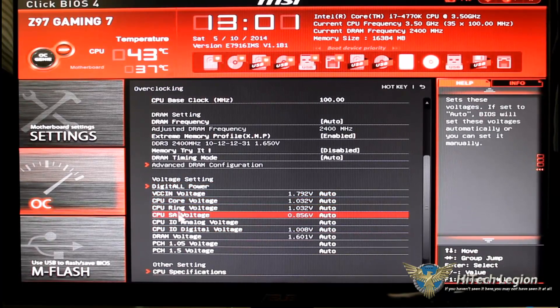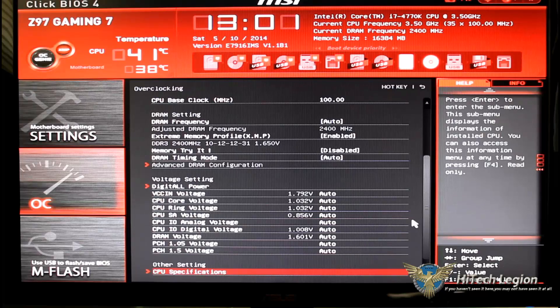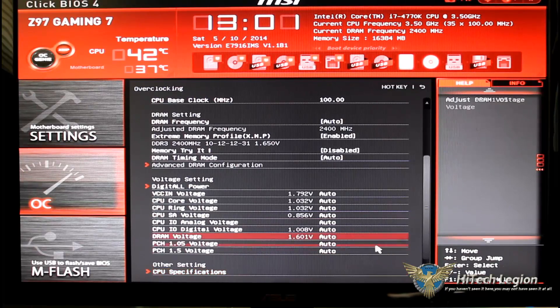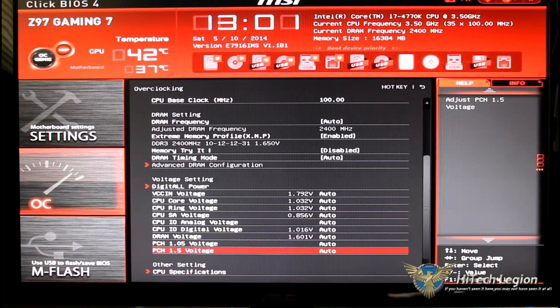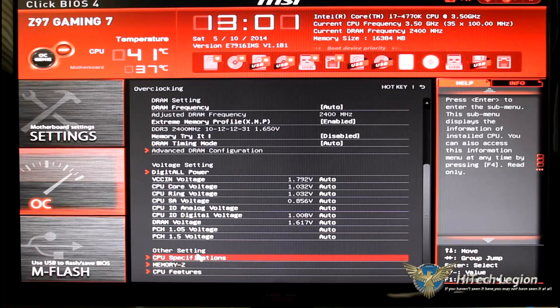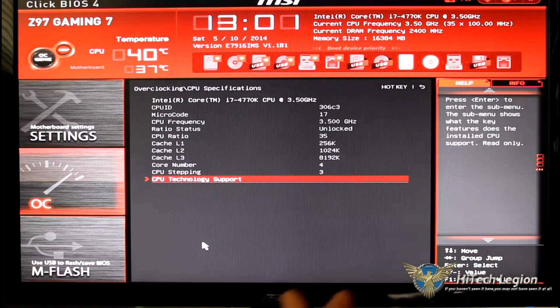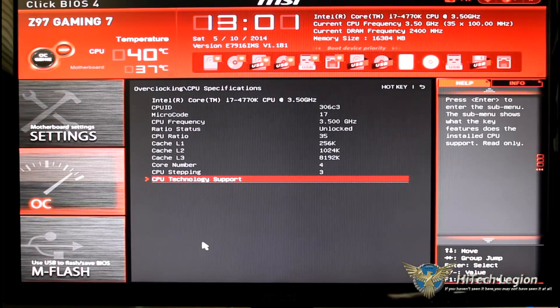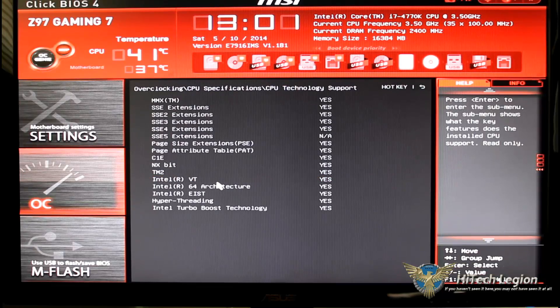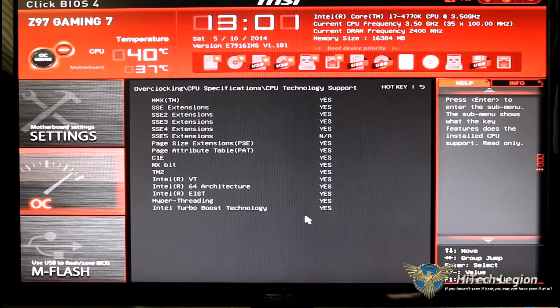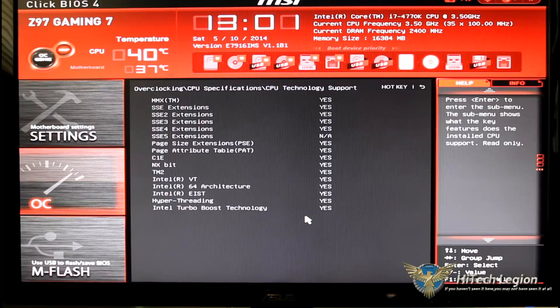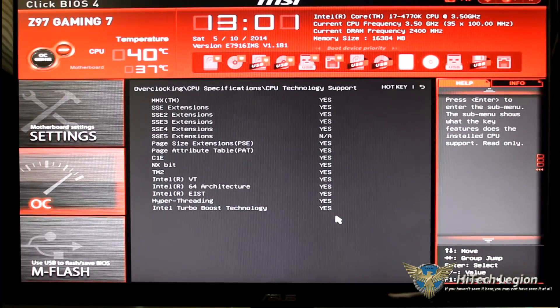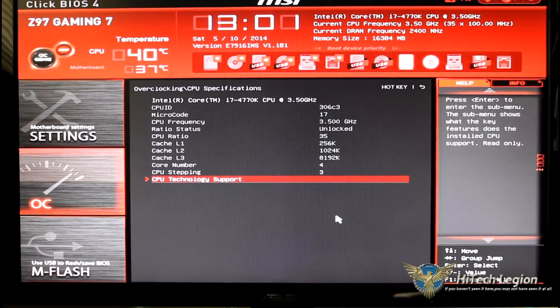VCCIN voltage, this is all your voltages that you would manually need to change when you are overclocking. And then finally on the bottom we have CPU specifications which basically tells you what the specifications of your CPU are. It also tells you what it has in the technologies, MMX, SSE, etc.